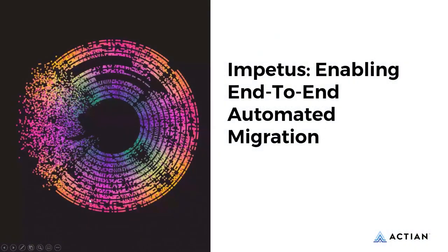I'll hand over to our partner, Impetus, to explain how easily that migration can be performed to Actian.